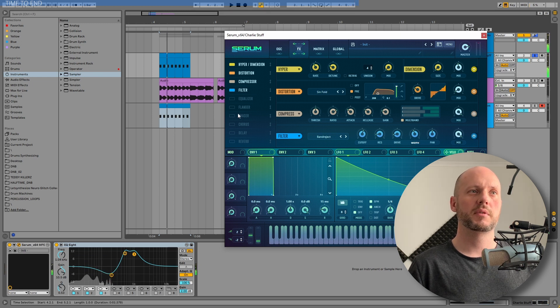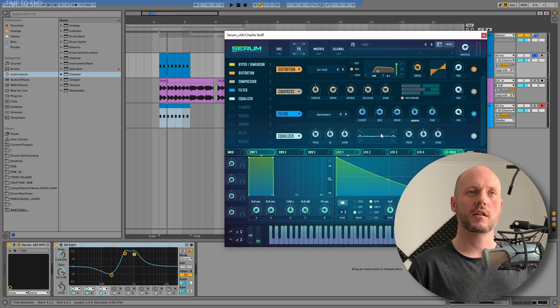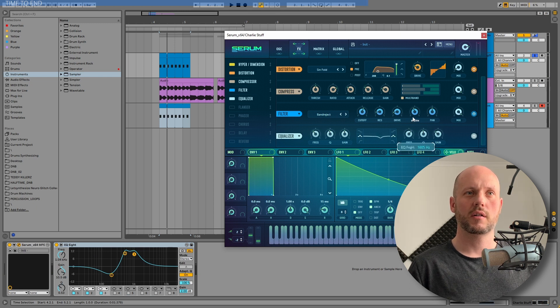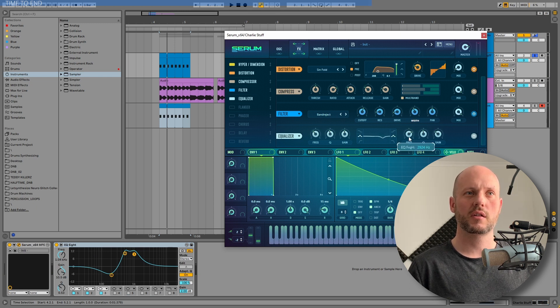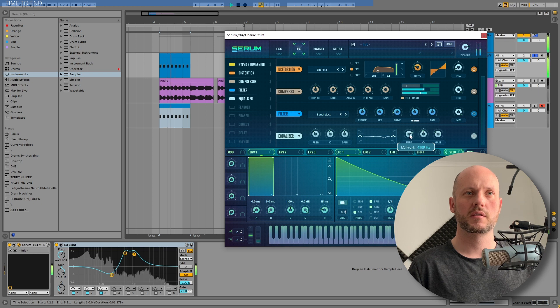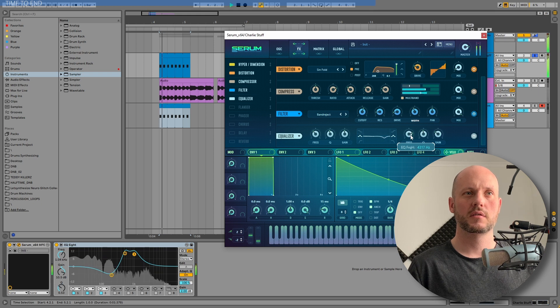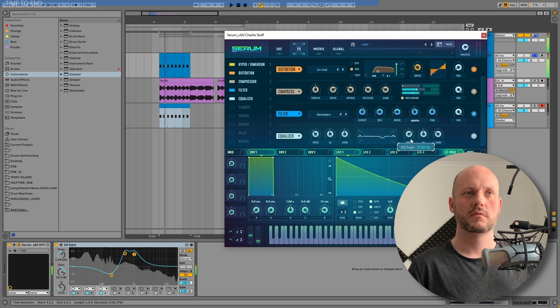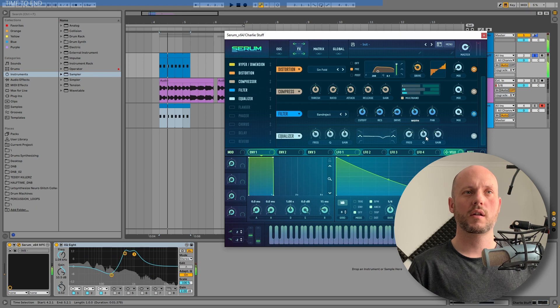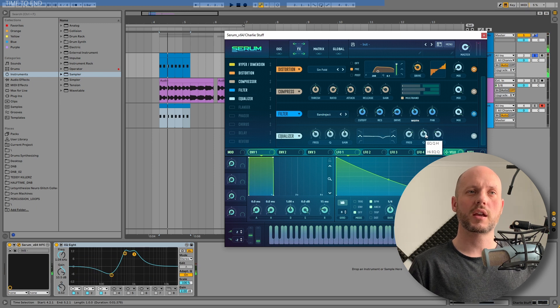And maybe to get rid of that irritating mid-high frequency at around... It must be at around 4K or something. Well, it's around 3K.